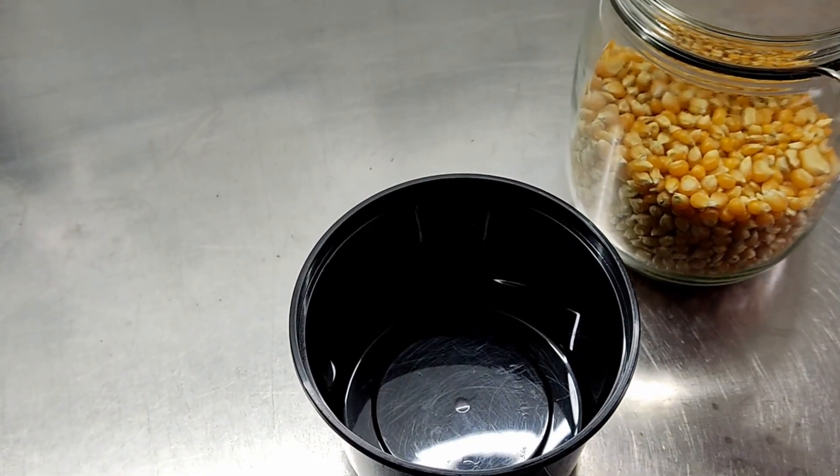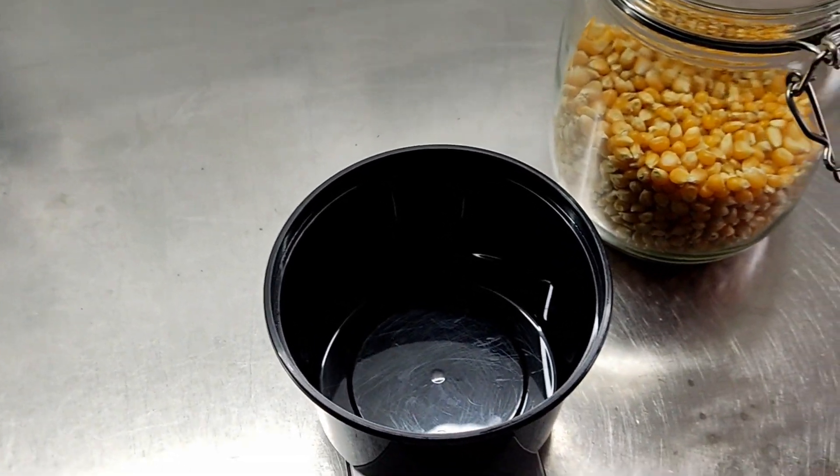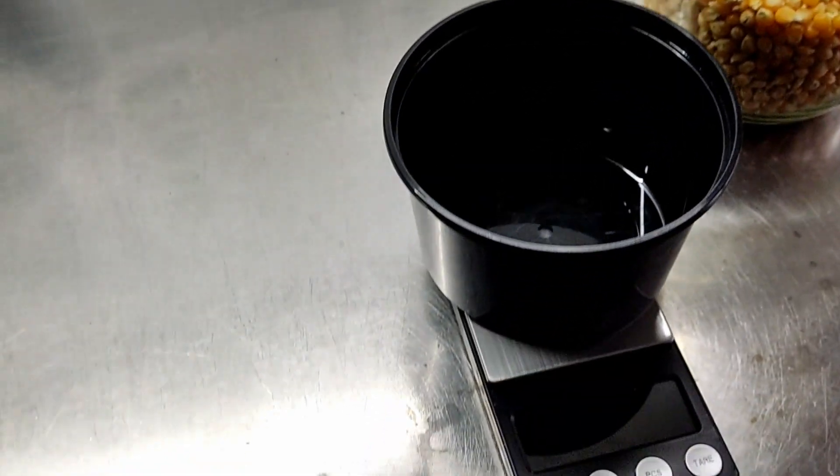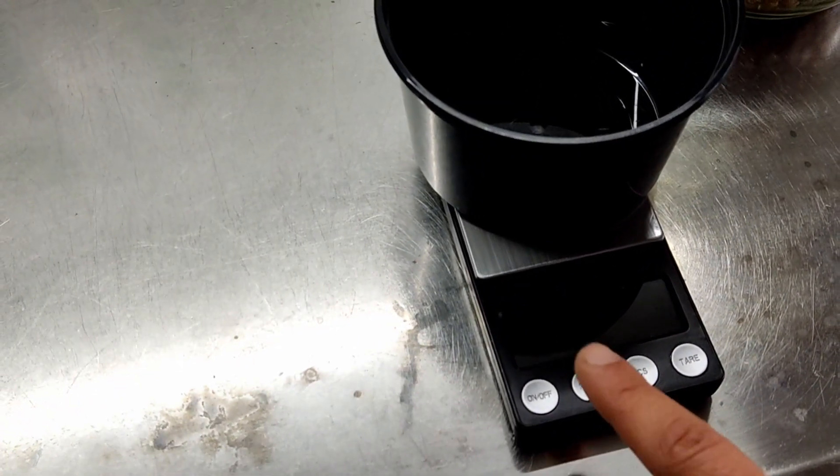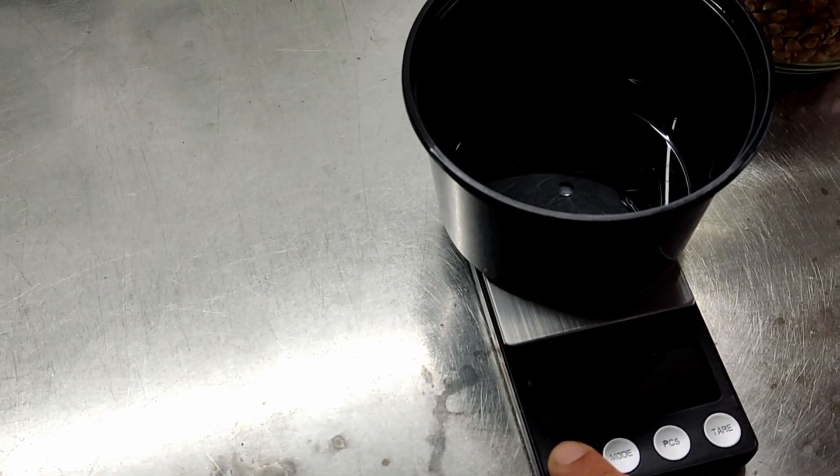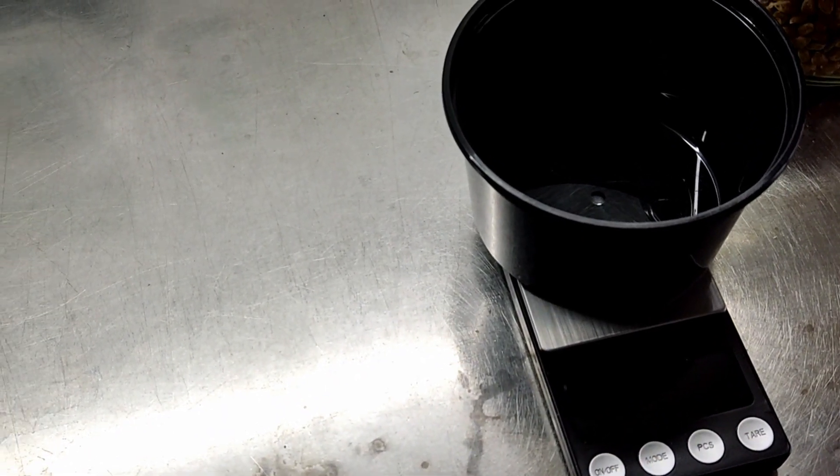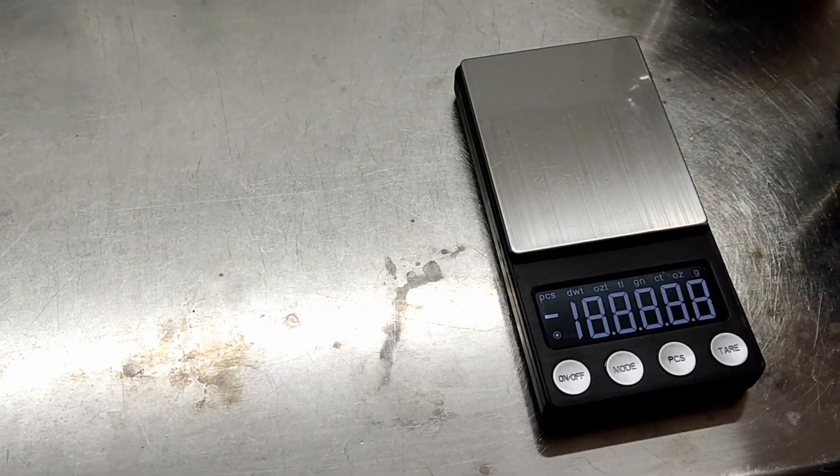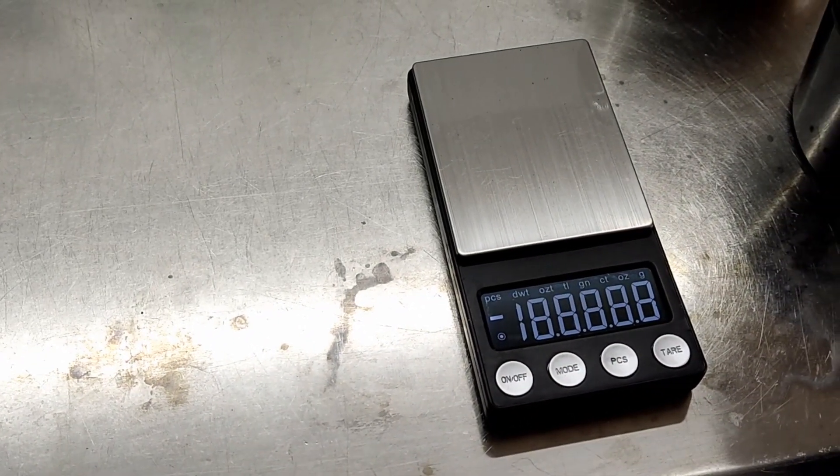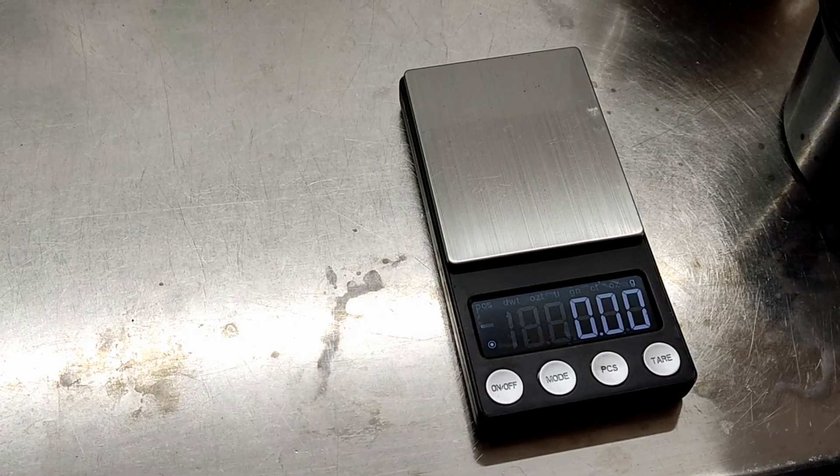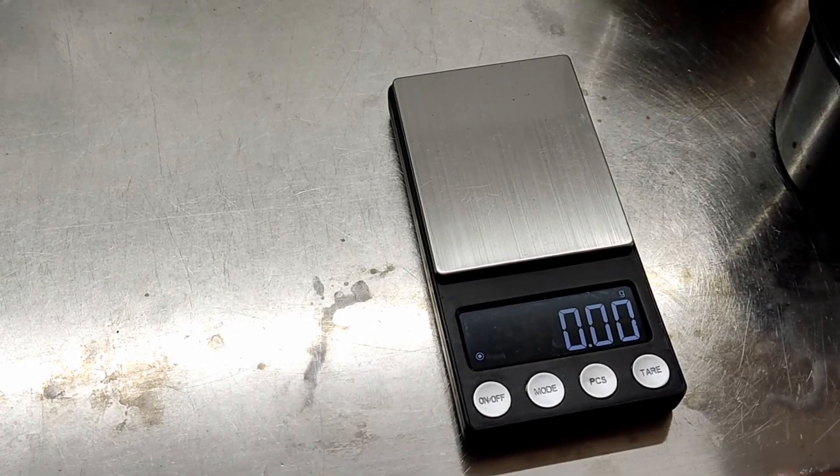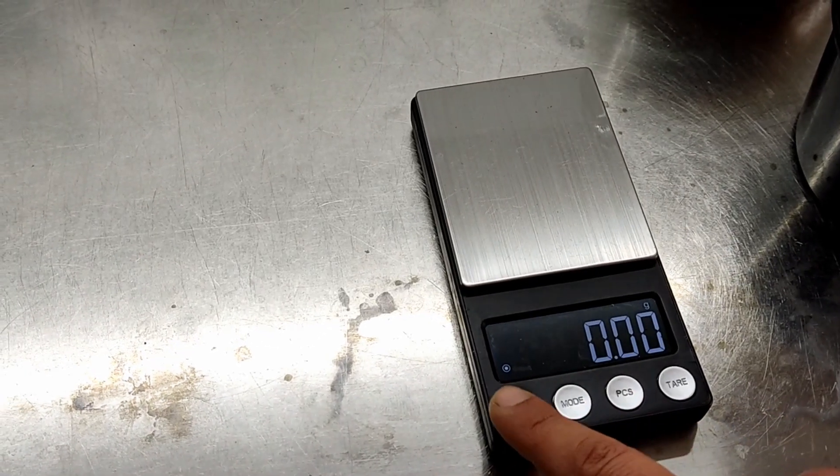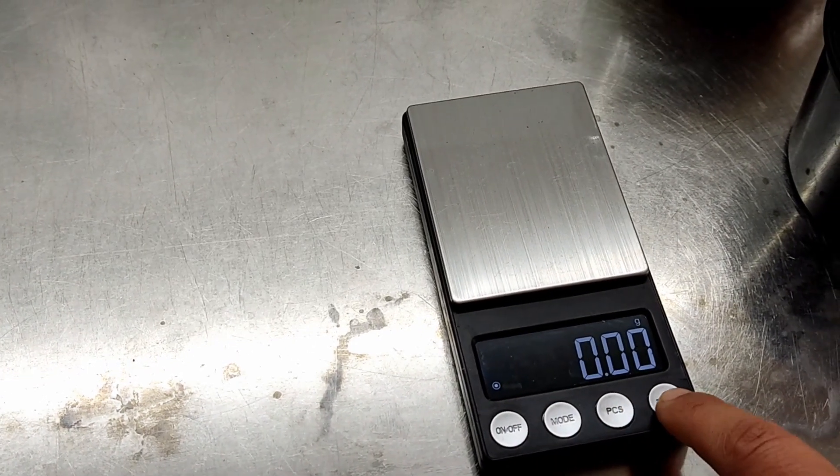First, you're going to need a container to put them in and a scale to measure the weight. I'm just going to quickly show you. Turn on your scale, place your container on, and tare it.